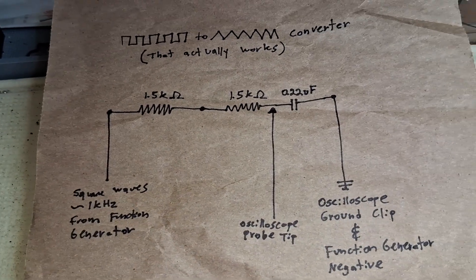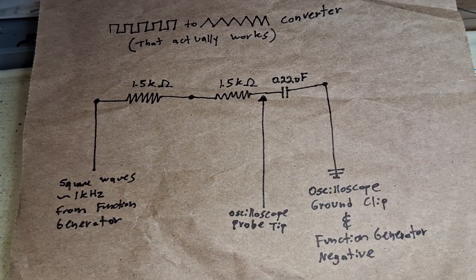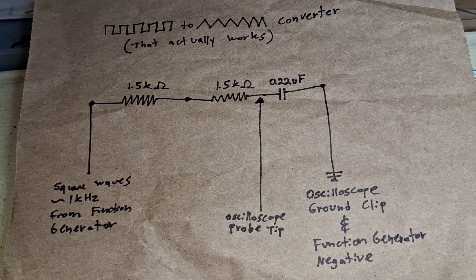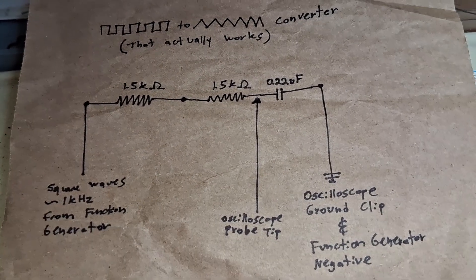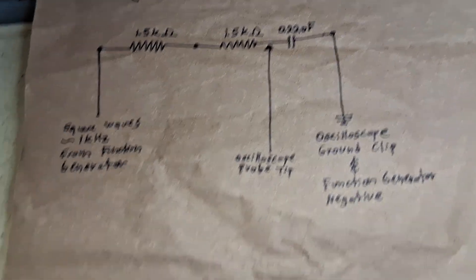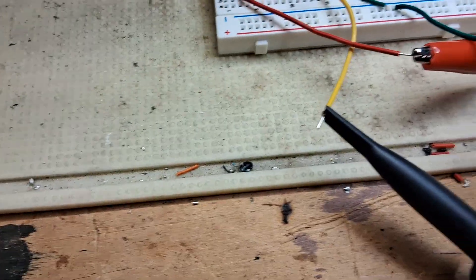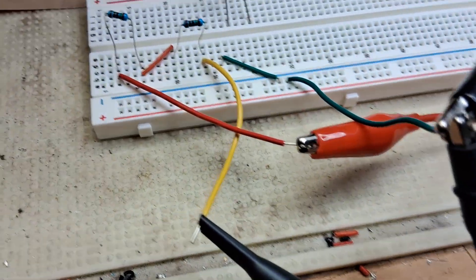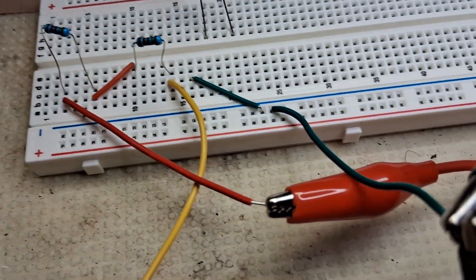Here's a drawing if you like more of a schematic thing. The probe of the oscilloscope goes to the yellow wire.